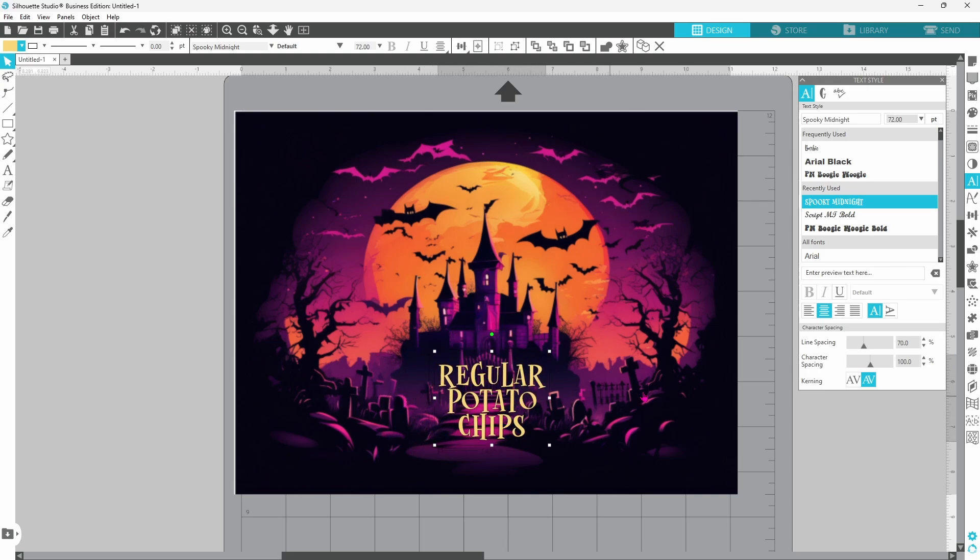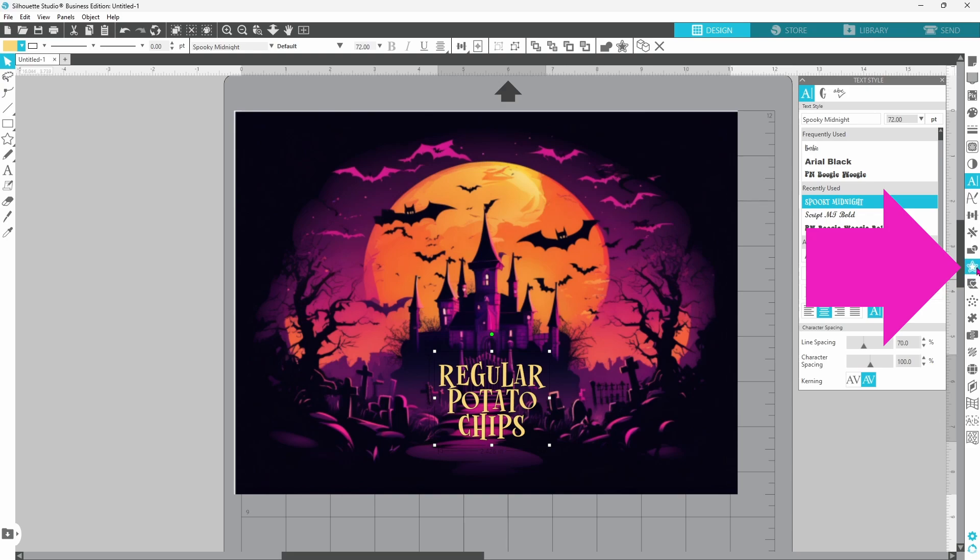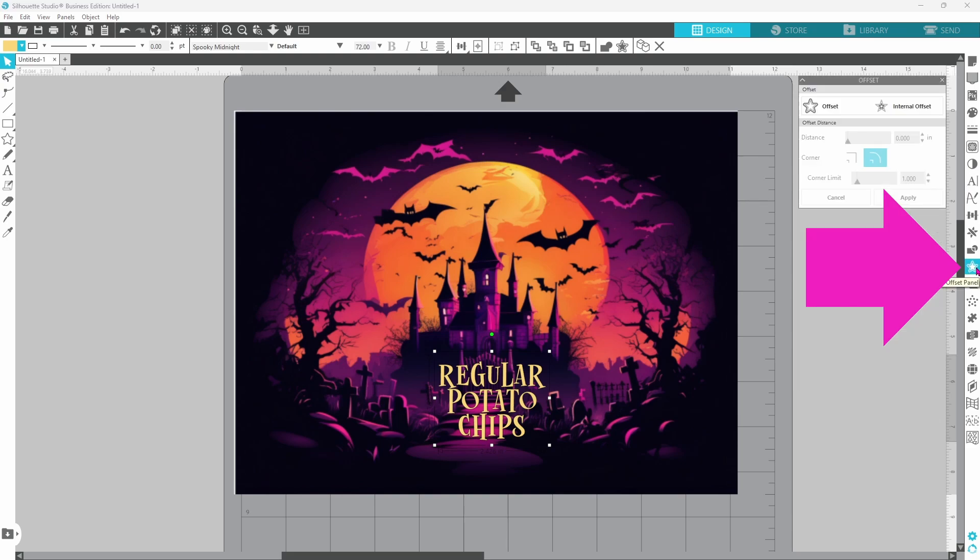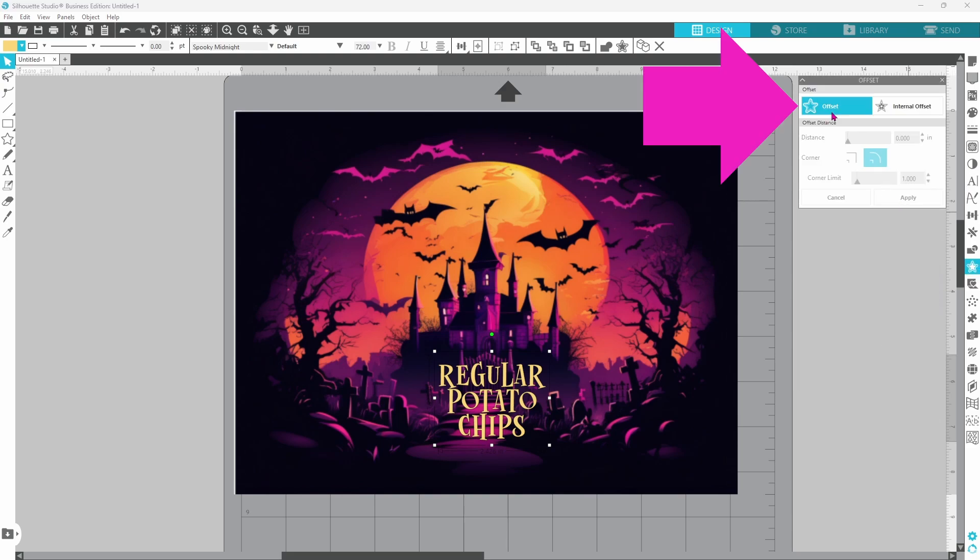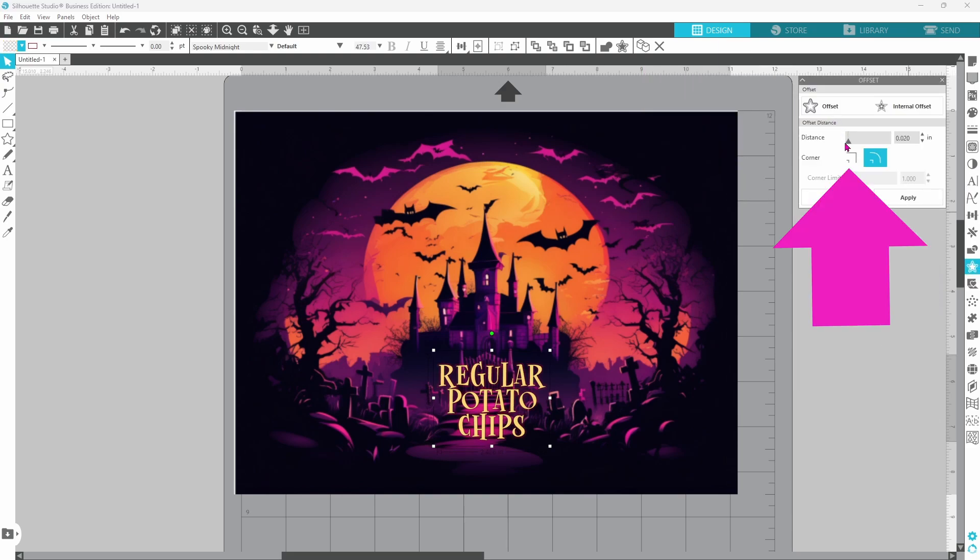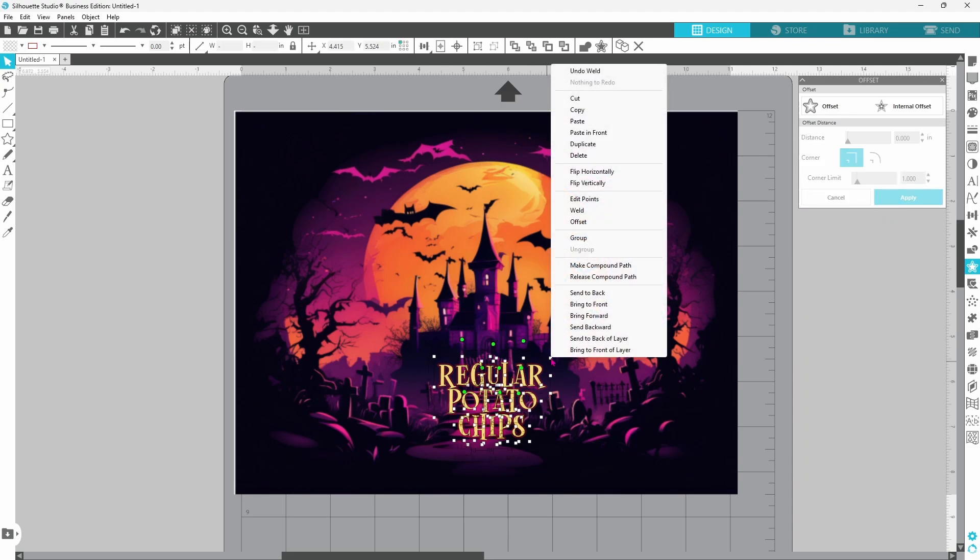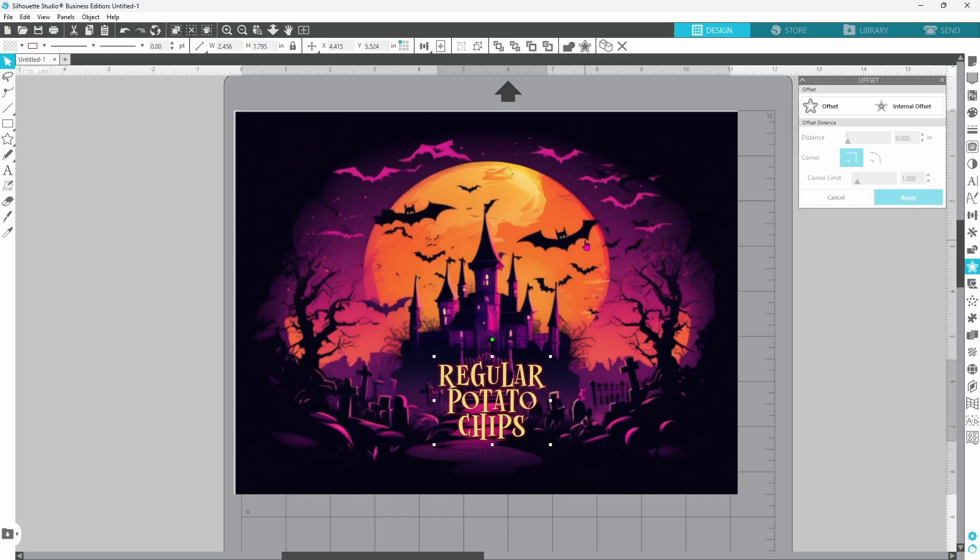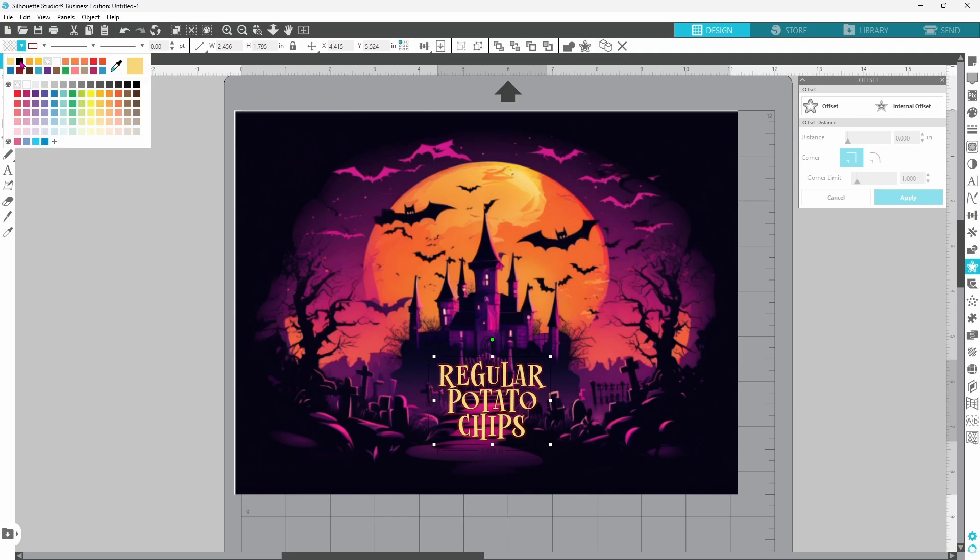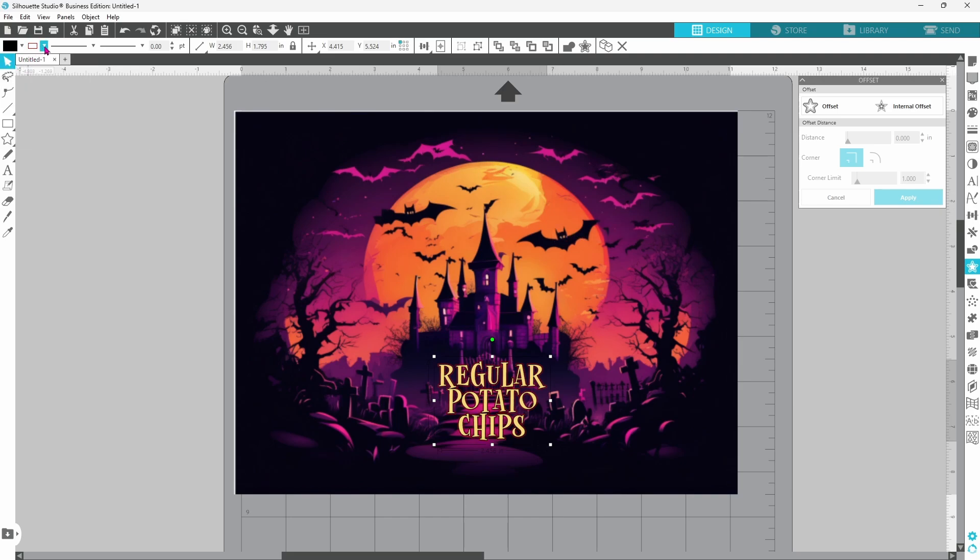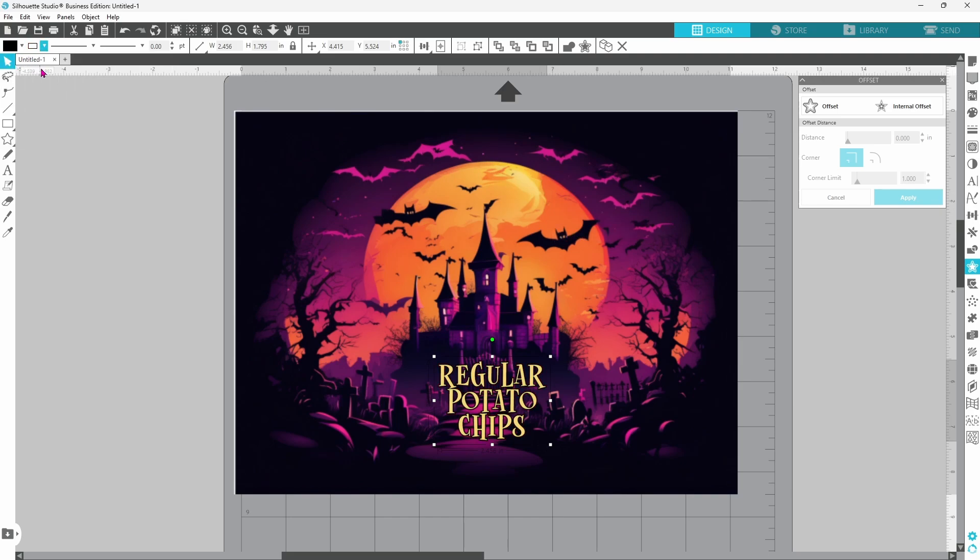We can get it to pop more with an outline. So while that is selected, you want to open up your offset panel. Click on Offset. I want to go with Squared Corners, Not Rounded. Click on Apply. Right-click and group all of that offset together. Let's fill it in with black and give it a black outline.